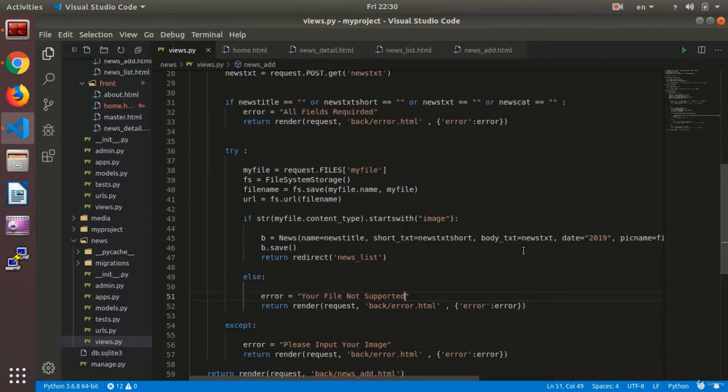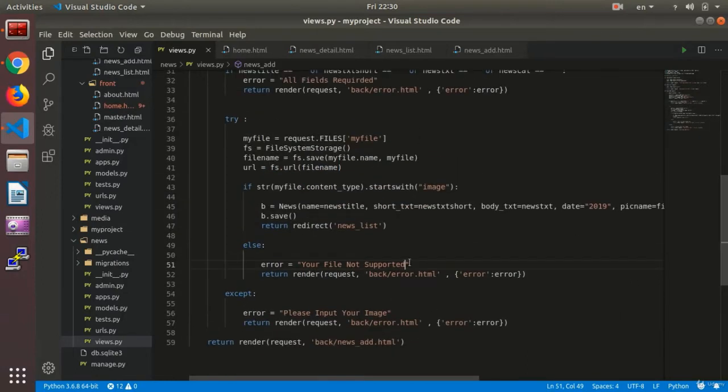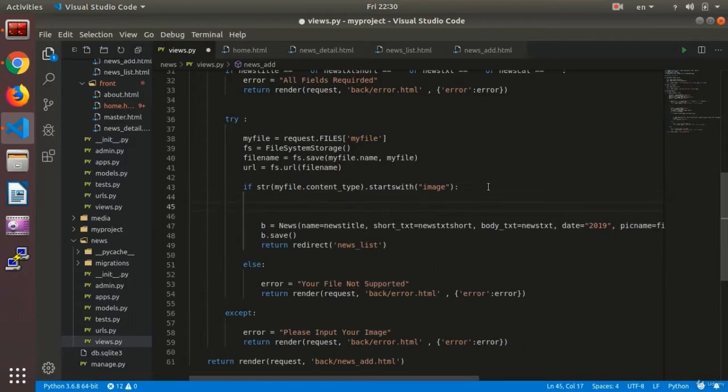Now we are going to improve it a bit and check, for instance, what the size of the selected file is so that it is not bigger than 5 megabits.